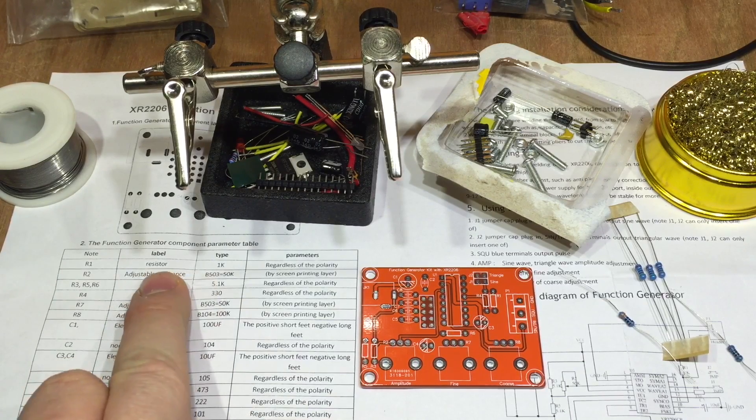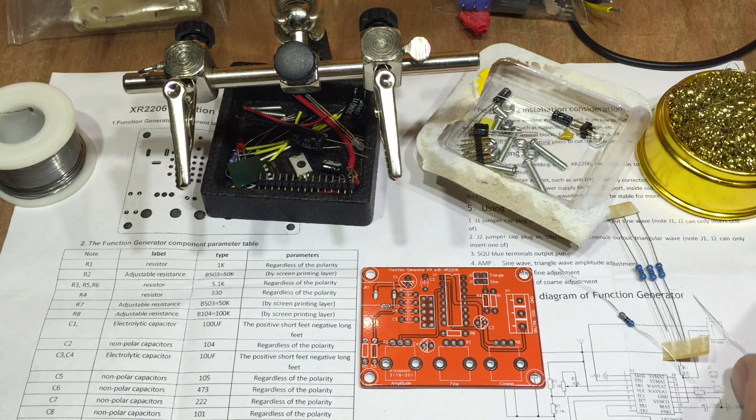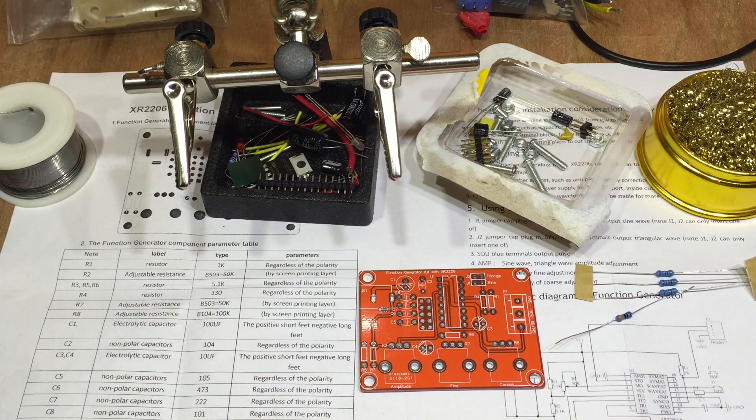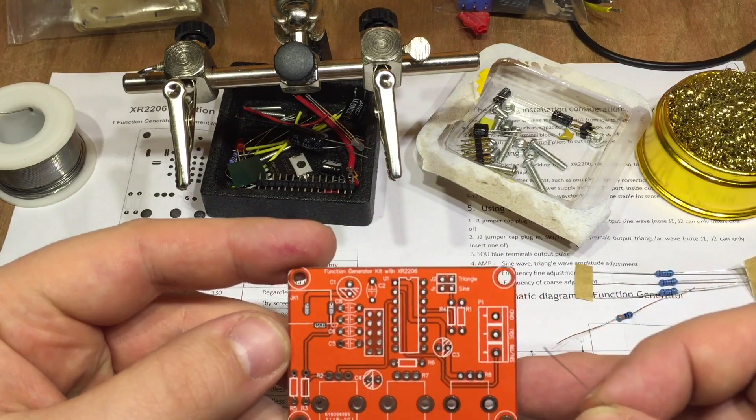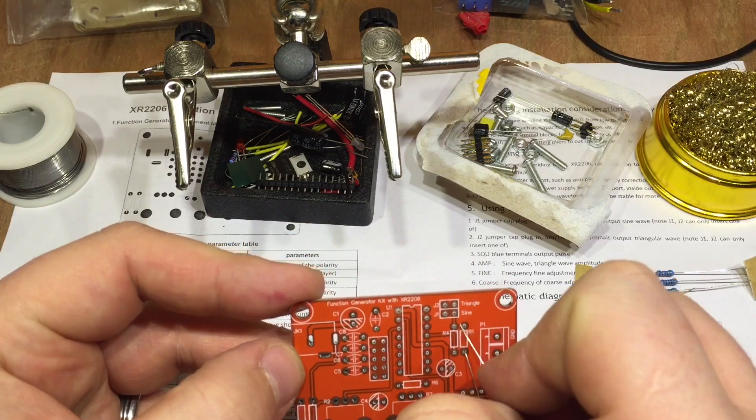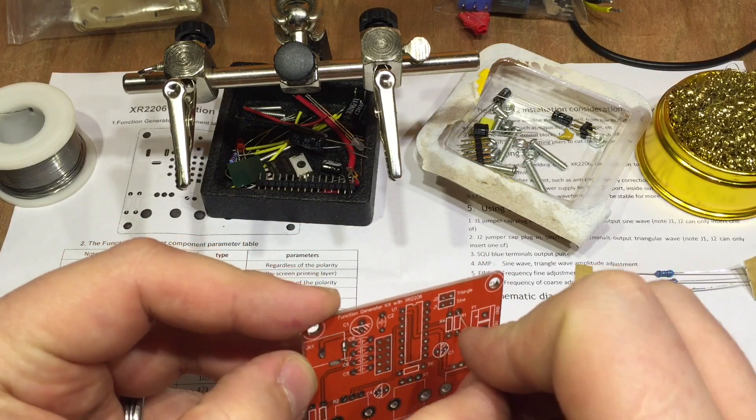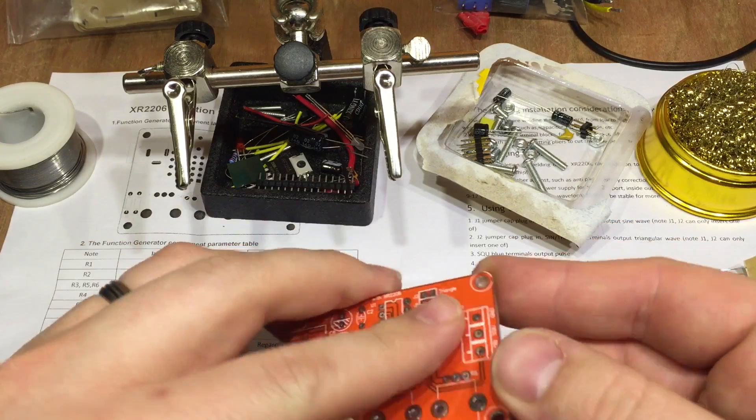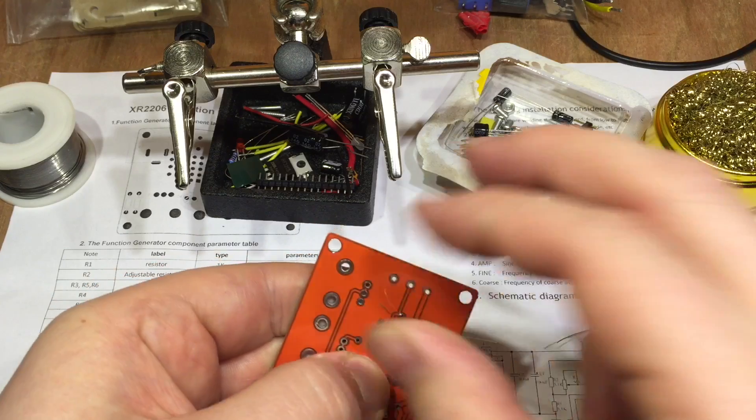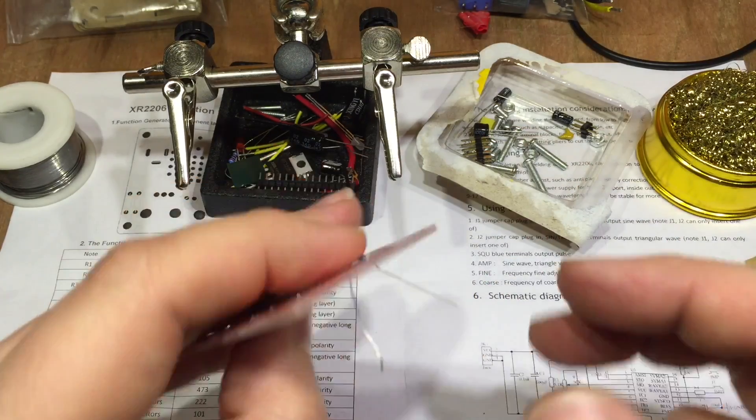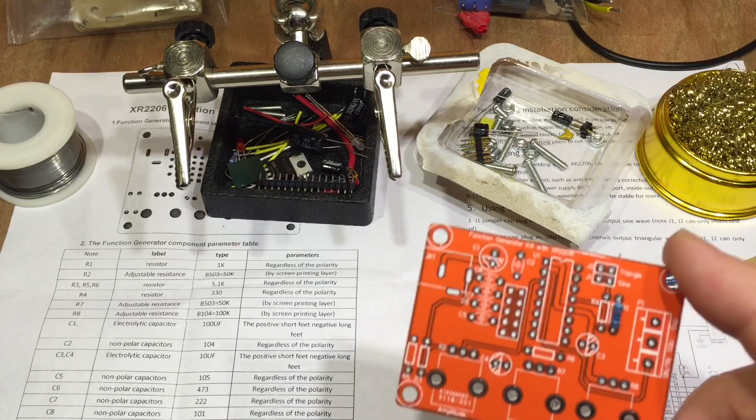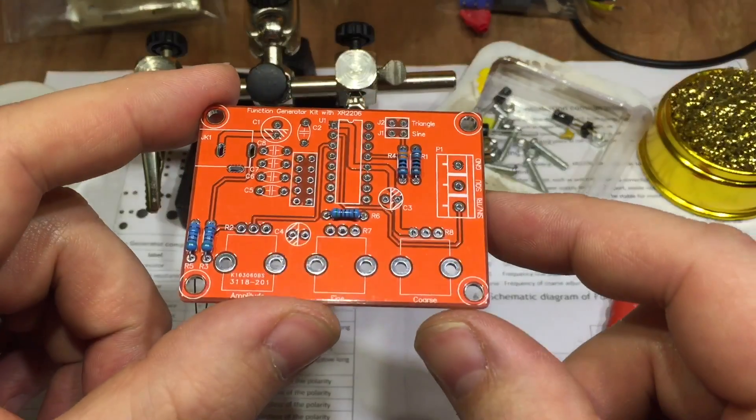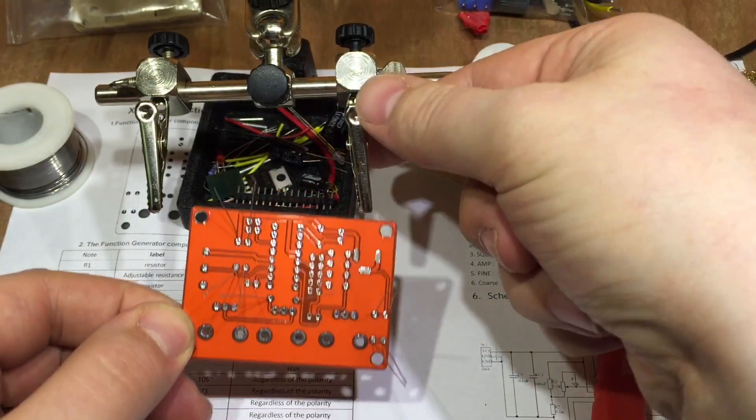Resistor 1 is a 1k resistor, I believe that's this one. Regardless of the polarity, position R1. So one side and the other. Spread the legs a bit so it holds in. We'll do a few of these at once. With all the fixed resistors in place, we'll turn it over and hopefully they won't fall out.